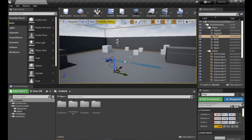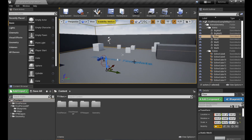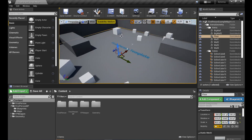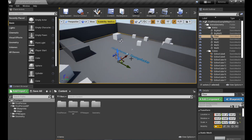We're going to create a simple ammo system. We'll have a set amount of ammo that will reduce as we fire. When it gets to zero we won't be able to fire anymore, and we'll be able to pick up objects which will add to our ammo count. I've just got the basic first person template here — you can add this to any project using the first person template.